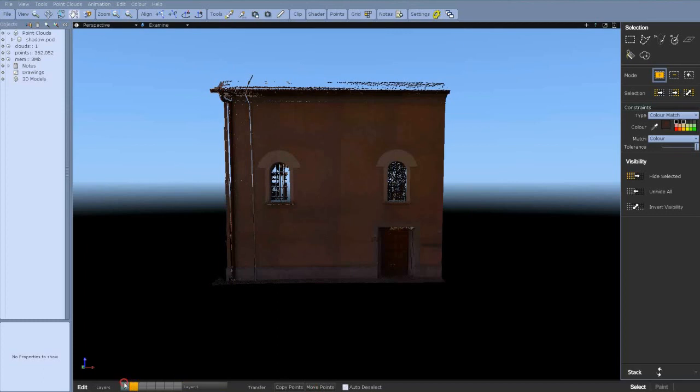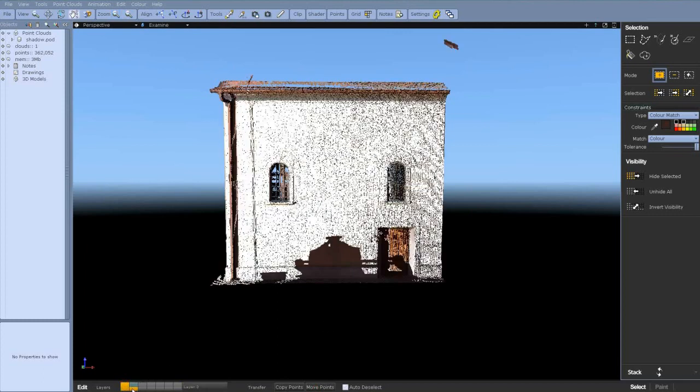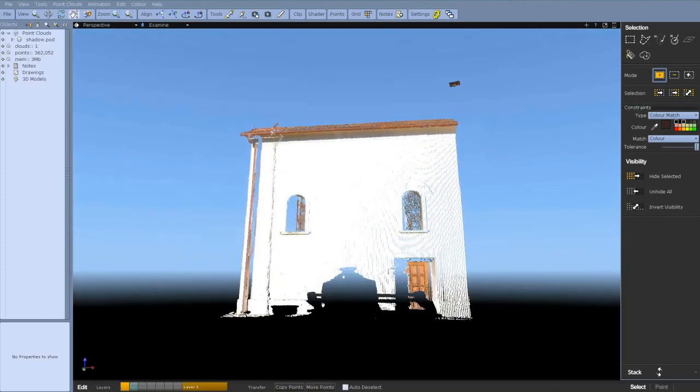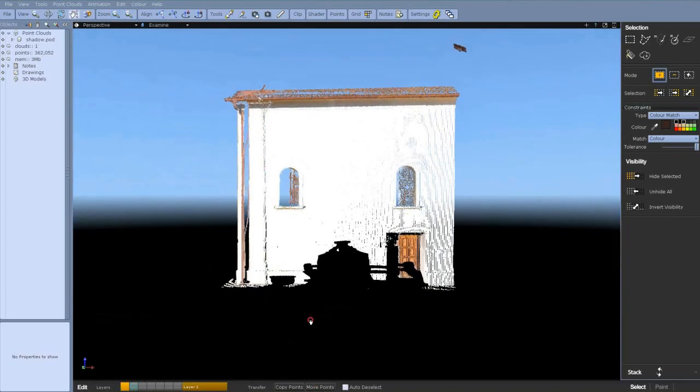Then you see on layer 1 we're left with essentially white points and a few orangey brown points that we're going to try and pick up now.